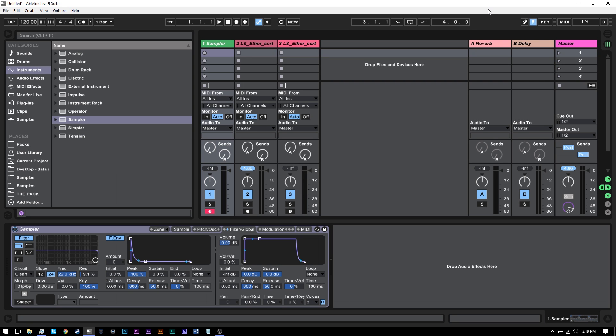Hey, what's up, everybody? This is Joshua Casper. I'm here with another Ableton Live video tutorial. Today, I'm going to show you how to get started making your own sampler instruments that you can play just like any other VSTi using your keyboard or your keyboard keys themselves.